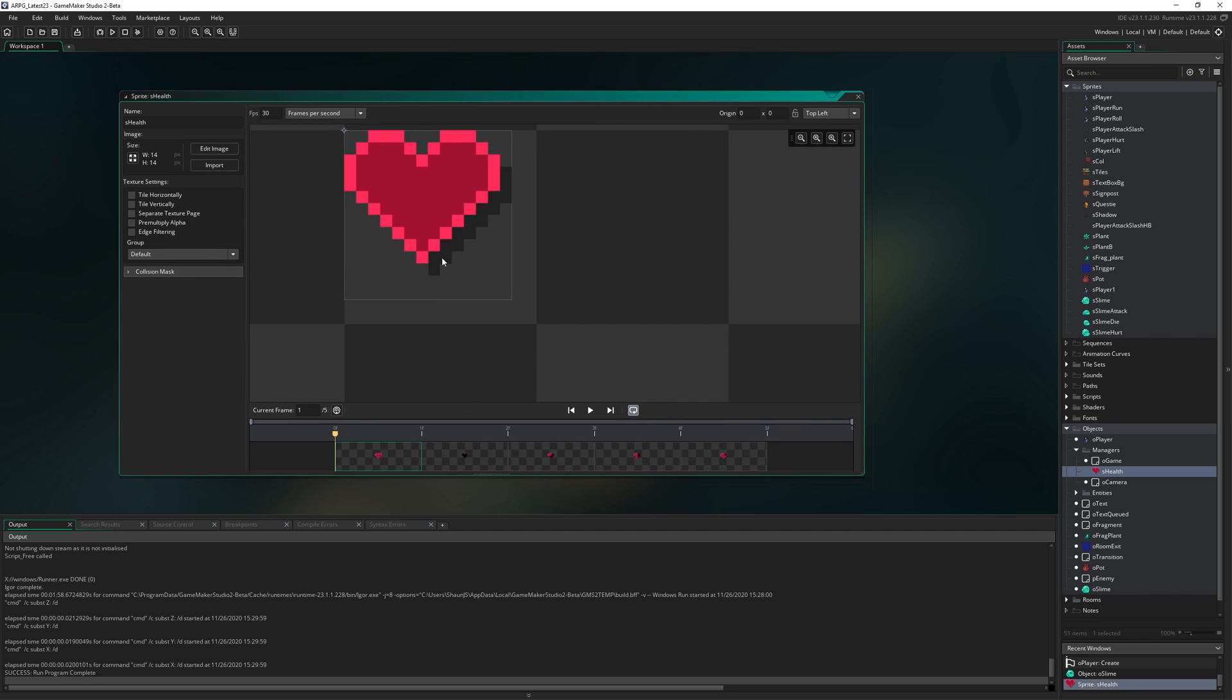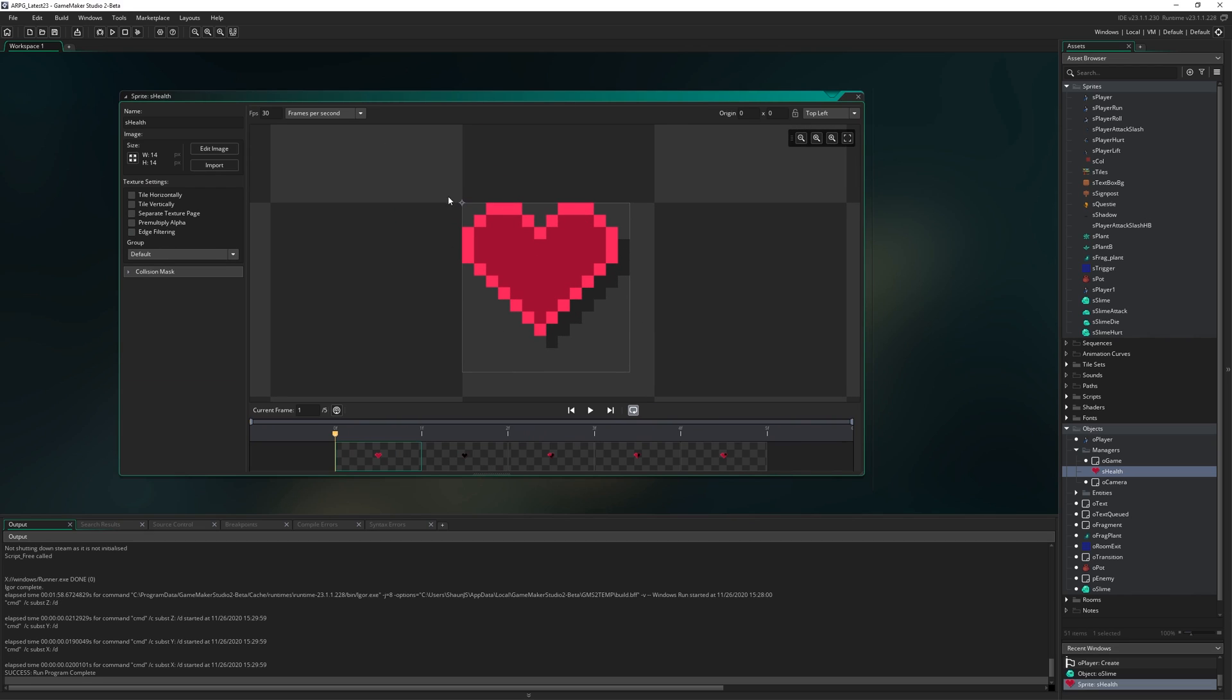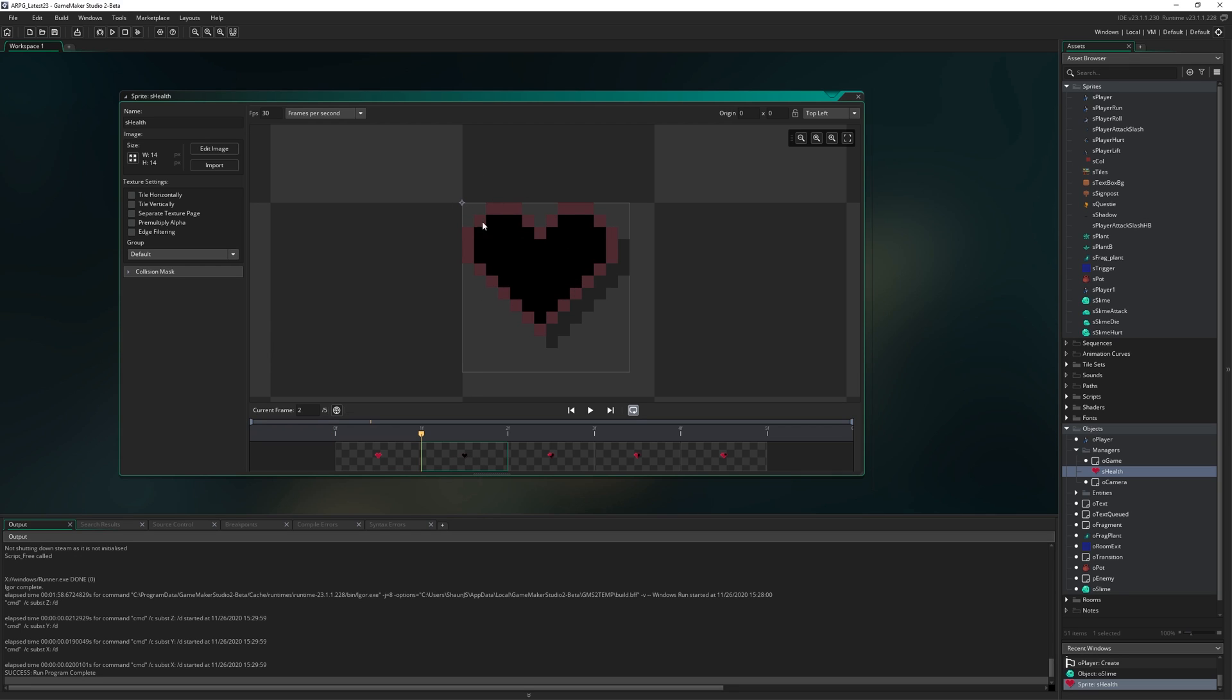For those of you making your own assets, we'll talk quickly about how this is laid out. We've got a full heart with a little drop shadow baked in. And then the next frame is an empty heart, like in Zelda when you've got heart containers that show empty when we don't have that heart filled.